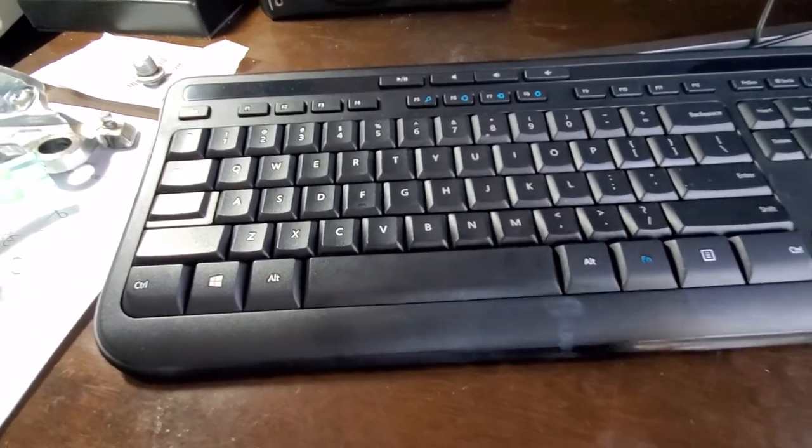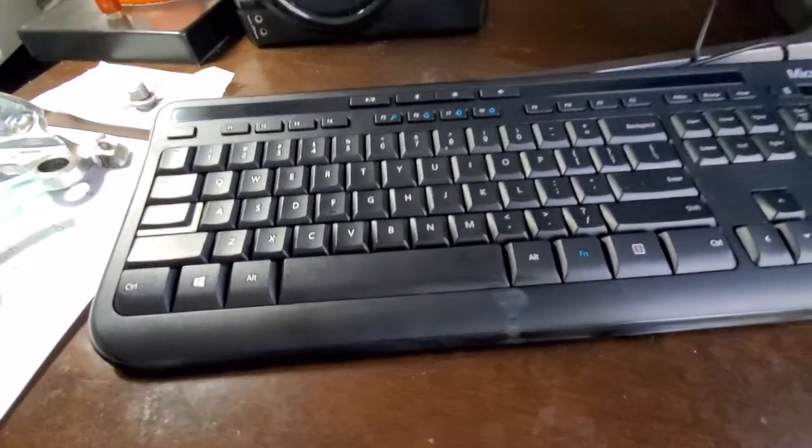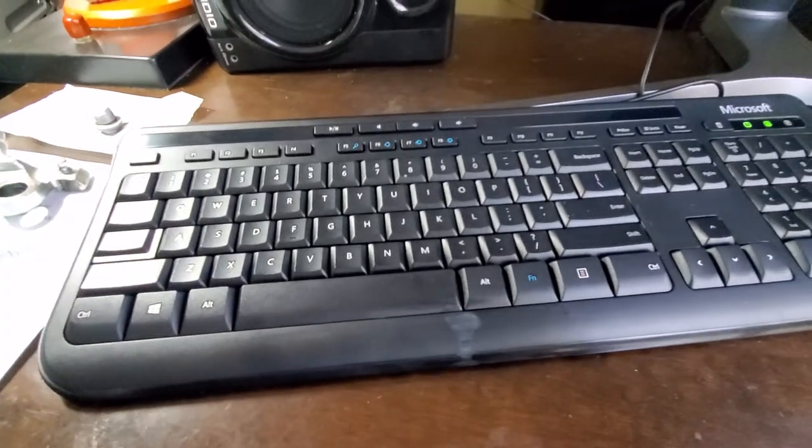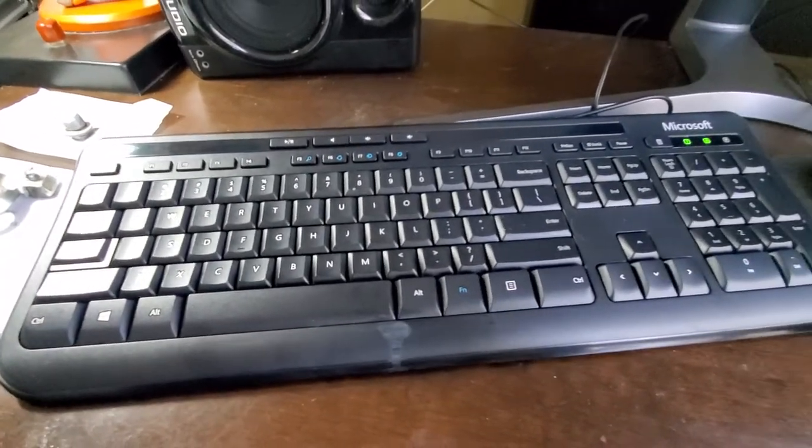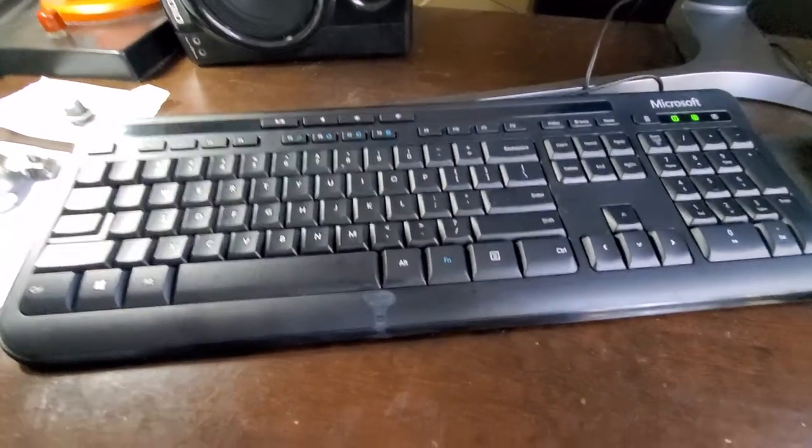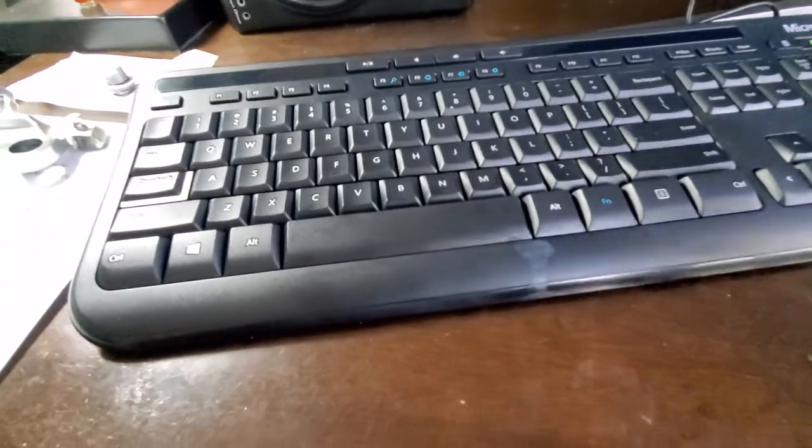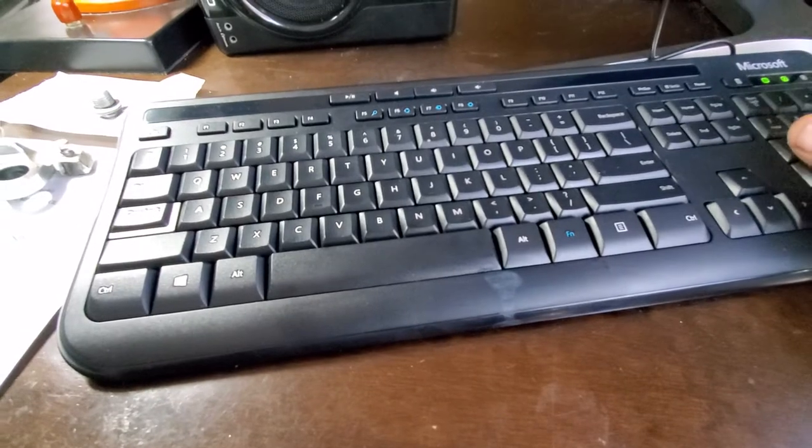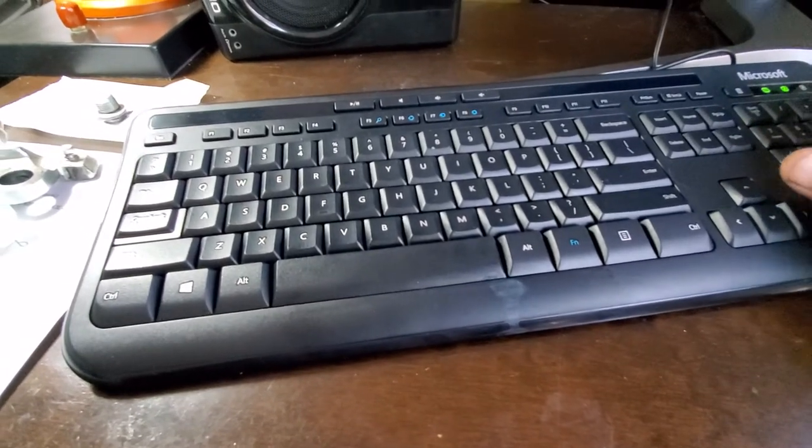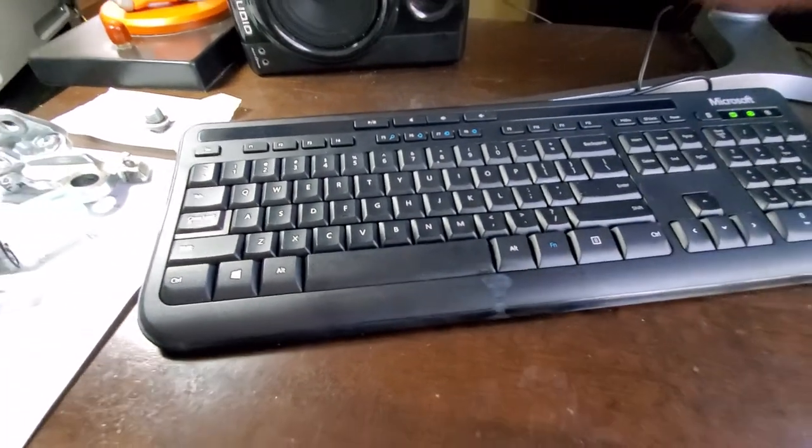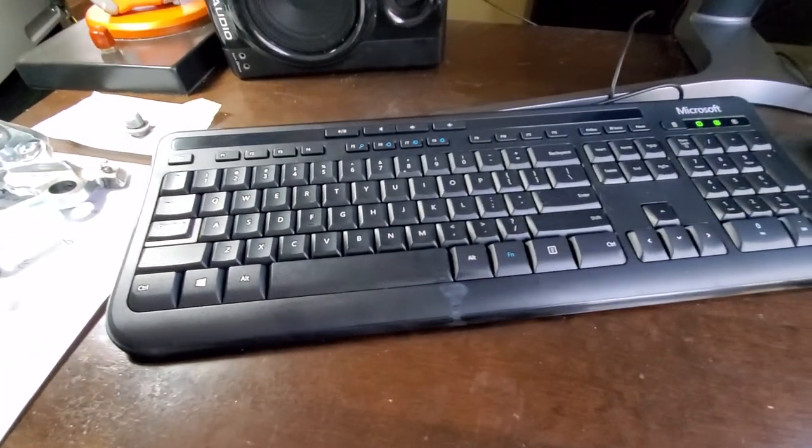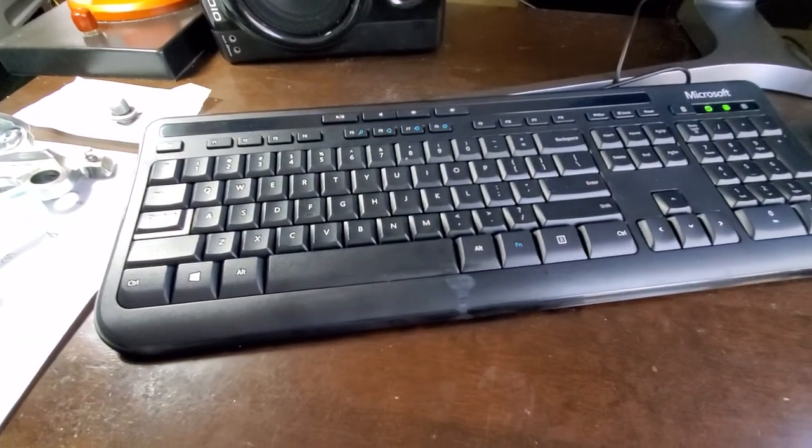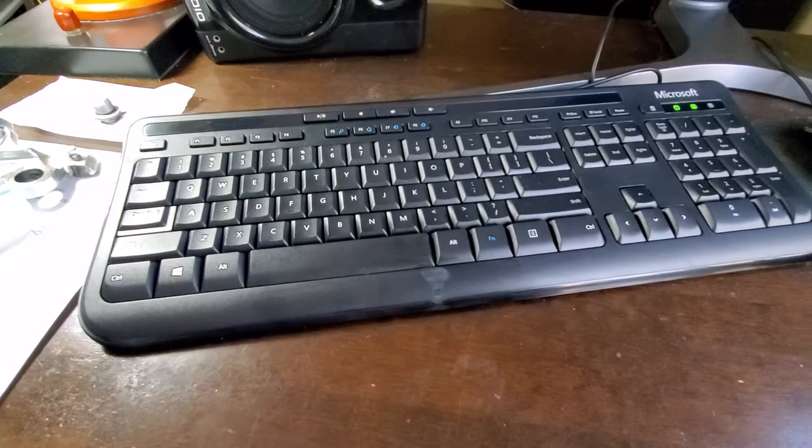And I just thought some of you guys might be interested. And this could be for any different computer keyboard. So yeah, just keep your eye out for squeaks on your keyboard and you can hopefully fix it.